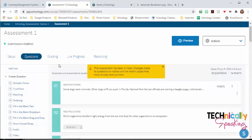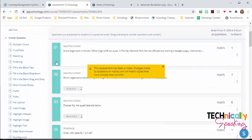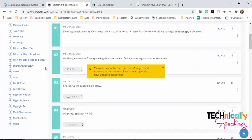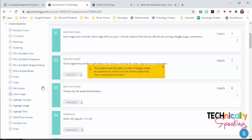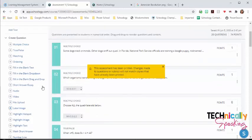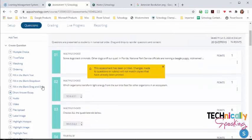Then we've got the different question types, and they've just recently added an audio, video, and file upload. I think we're at about 17 different question types.